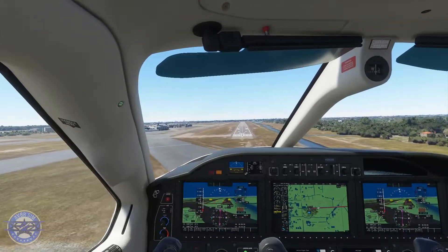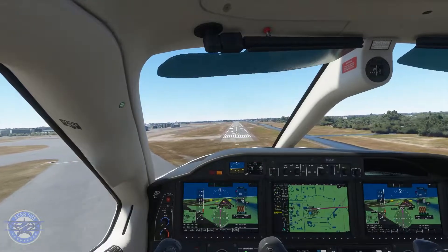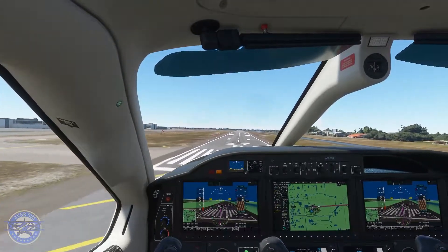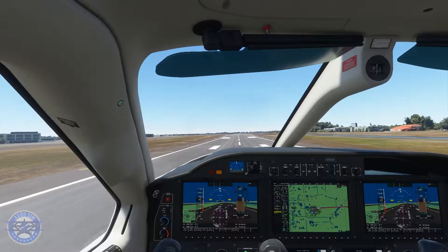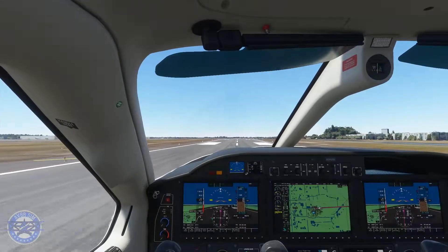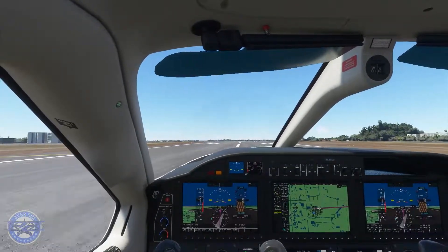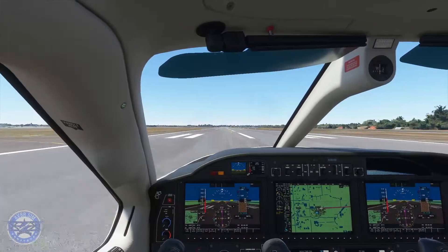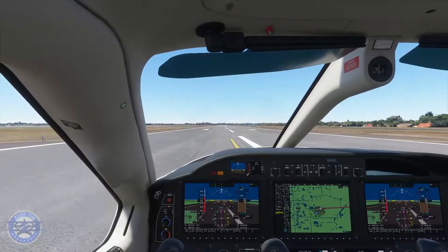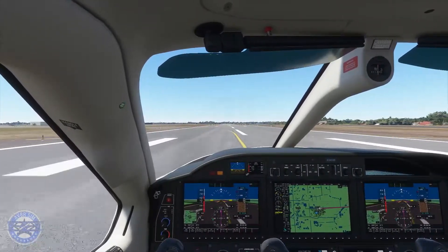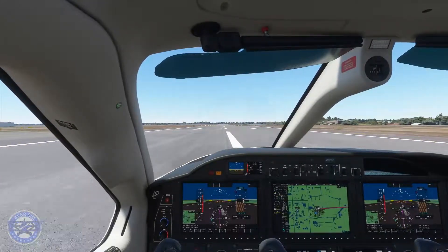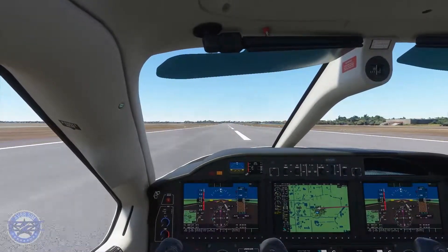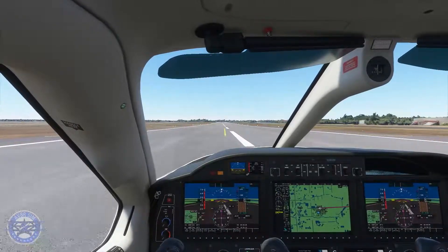Wind correction — here we go, a little right rudder. Over the piano keys, let's bring the throttle back slowly. There we go, beautiful. Now let's keep that centerline. All right, this was a quick tutorial of how to shoot the RNAV approach — we used runway 27 right at Opa-locka. Thank you for watching and I'll see you on the next video.